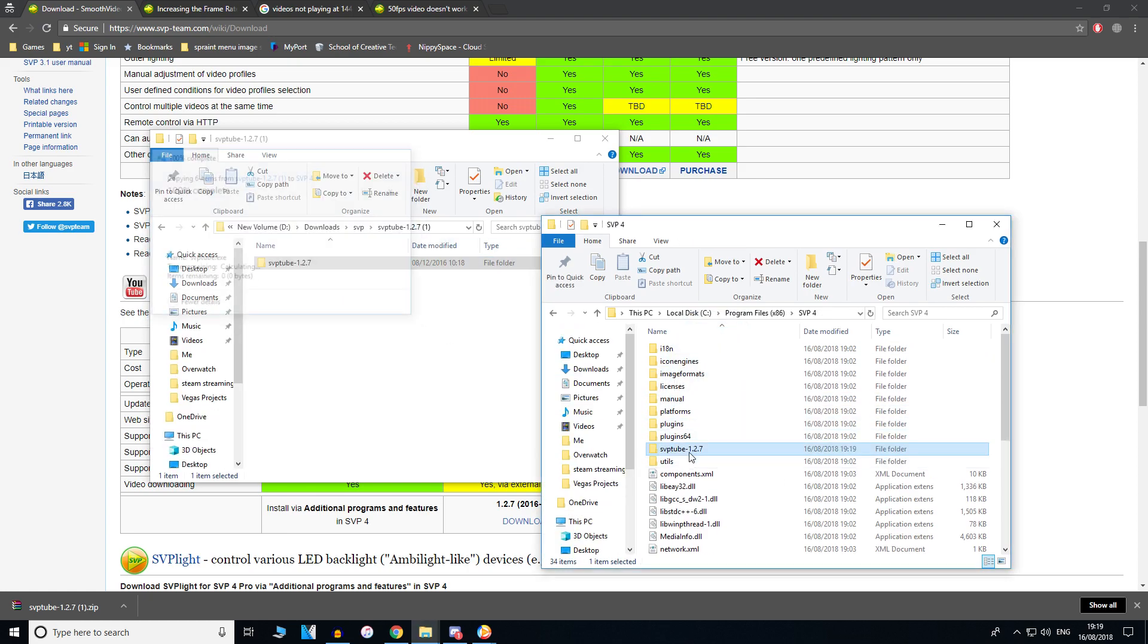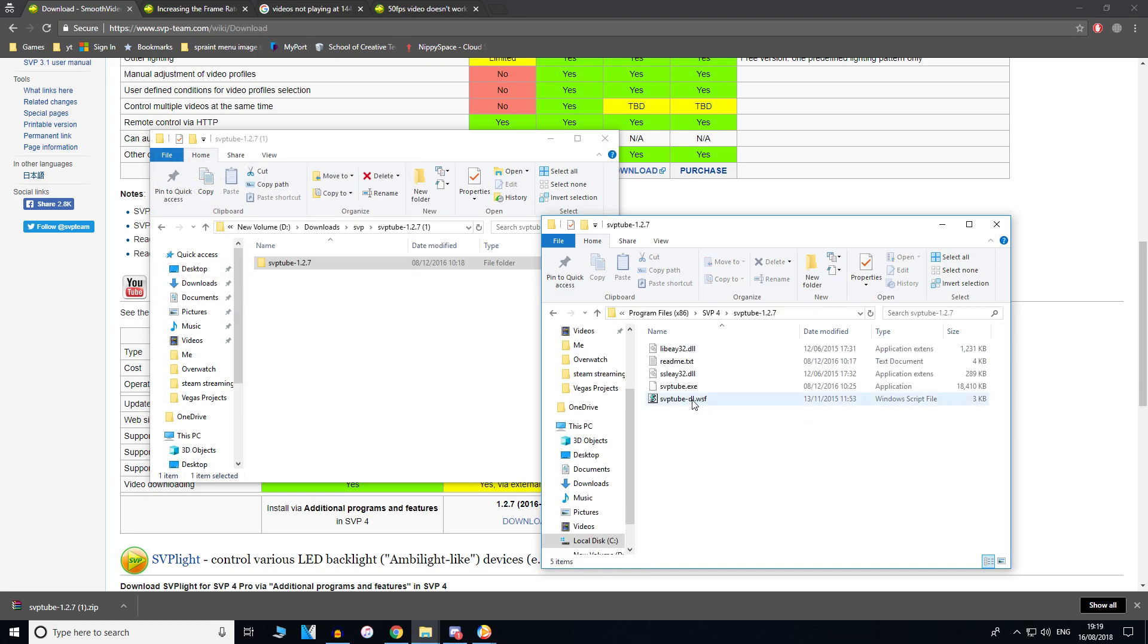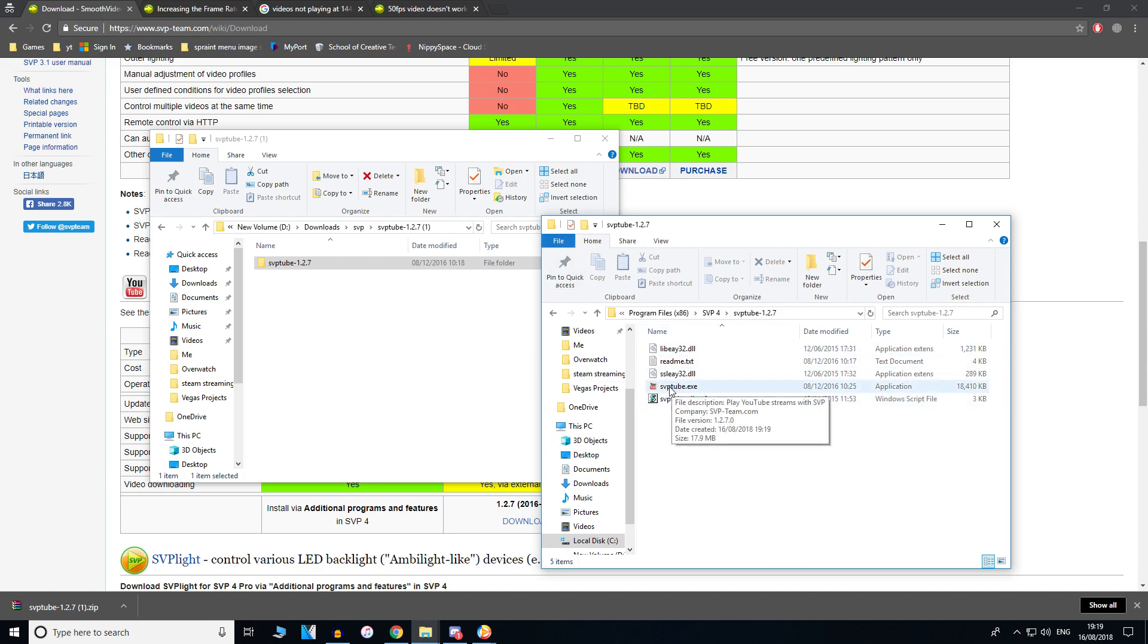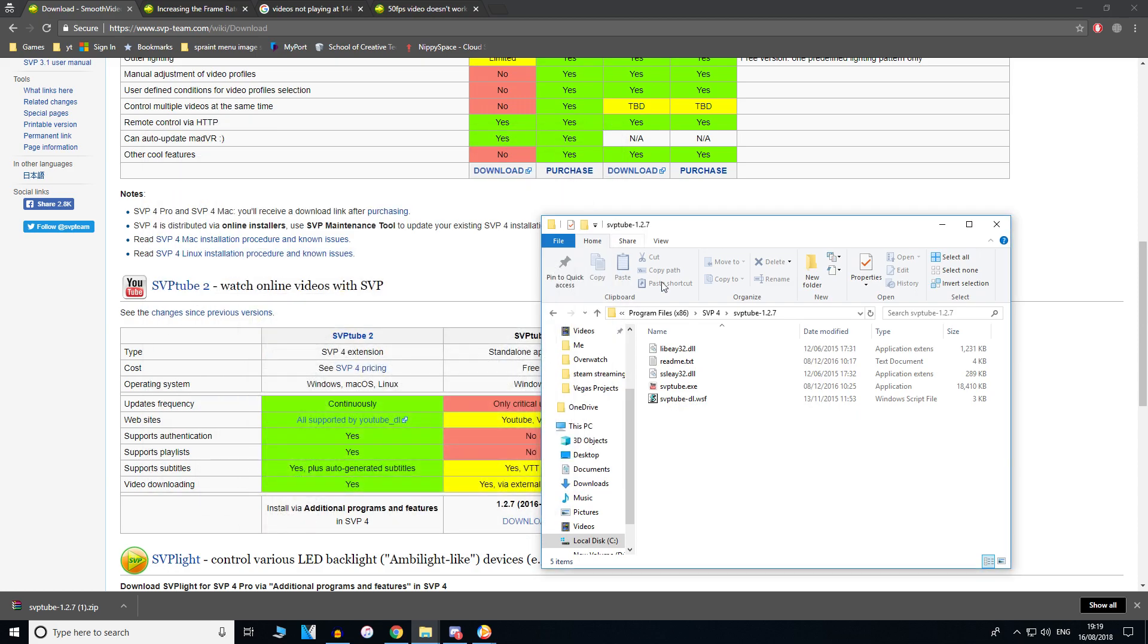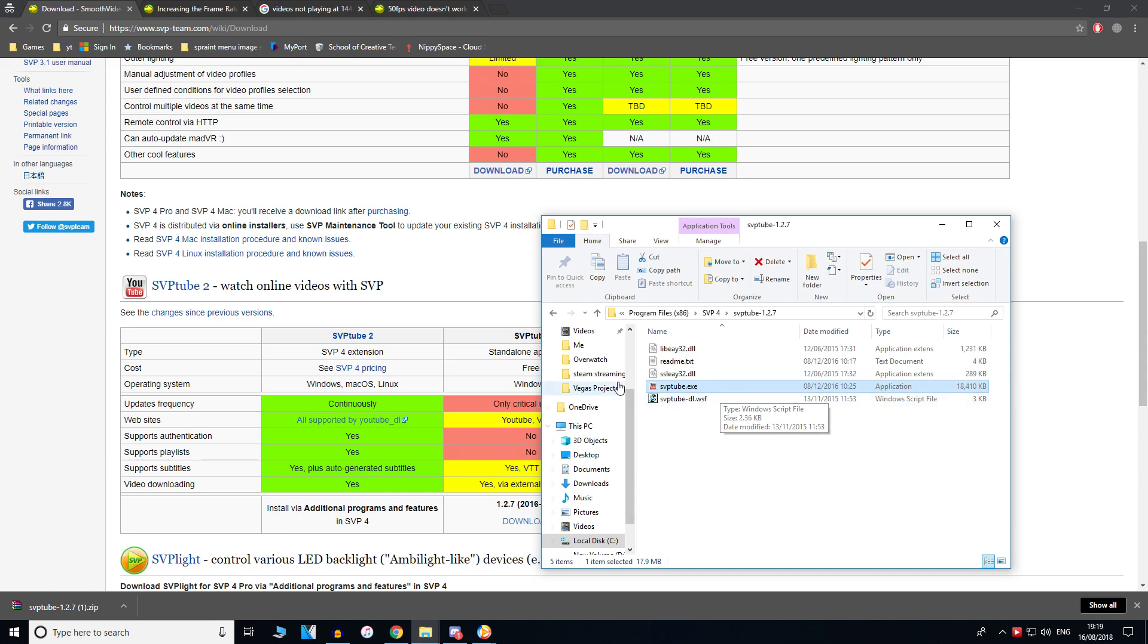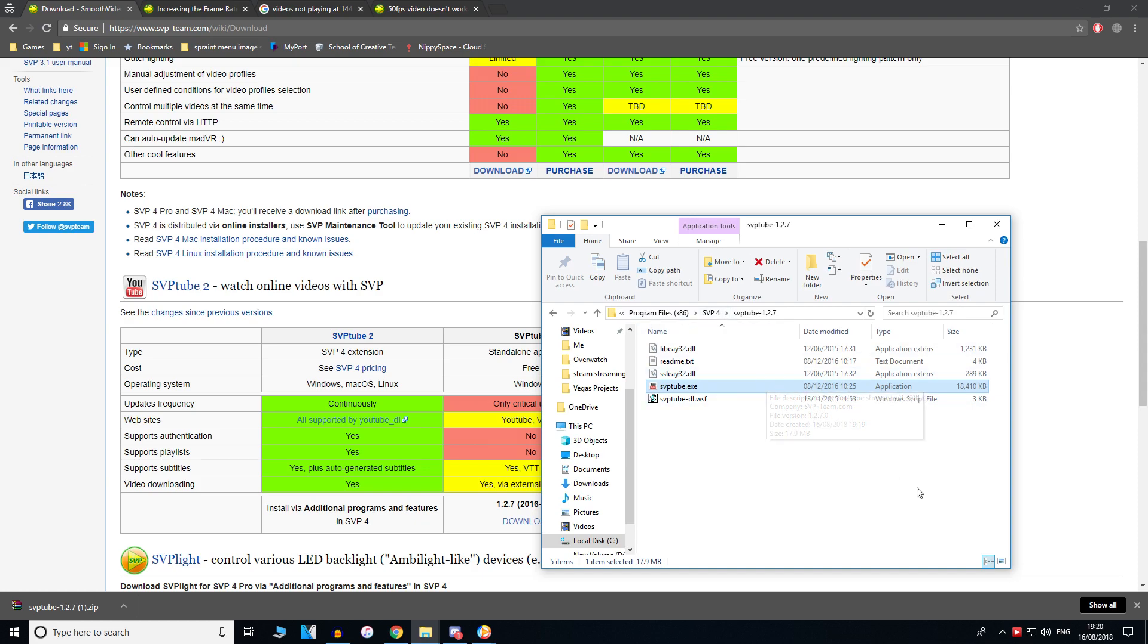As you can see, it's right there. You want to create a shortcut on your desktop if you want, because you need to run this before you open any YouTube video. But I'm not going to put the shortcut on the desktop just yet. Just run the exe file. It doesn't have to be in your SVP 4 folder, but I decided to do that.